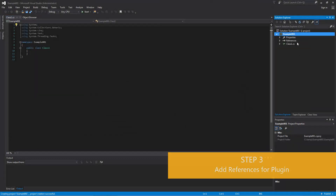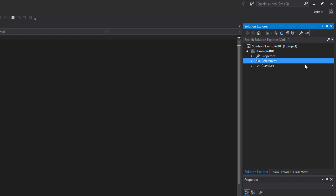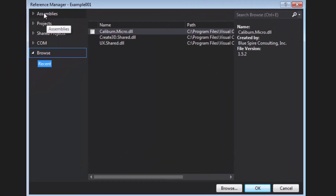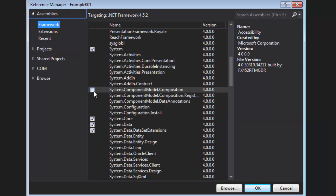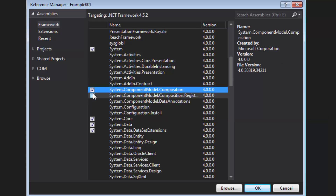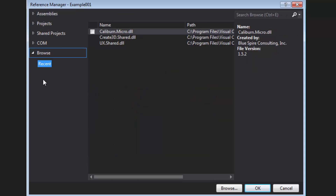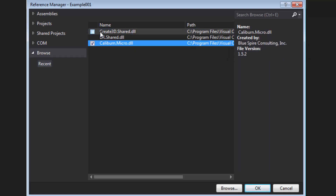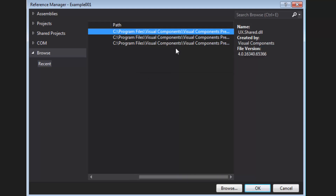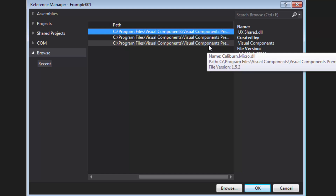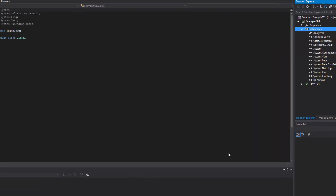Let's now add the references this project needs for our plugin. I'll right-click References and click Add Reference. In the Reference Manager, click Assemblies because we need one component from the .NET Framework called System.ComponentModel.Composition — this deals mainly with the MEF. Then click Browse and go to your Visual Components program files to find three libraries: Caliburn.Micro, which is a third-party library, and the .NET API libraries Create3D.Shared and UX.Shared. You can find these by going to Program Files, then Visual Components, then the name of your product — in my case, Premium. Click OK and there are the references.